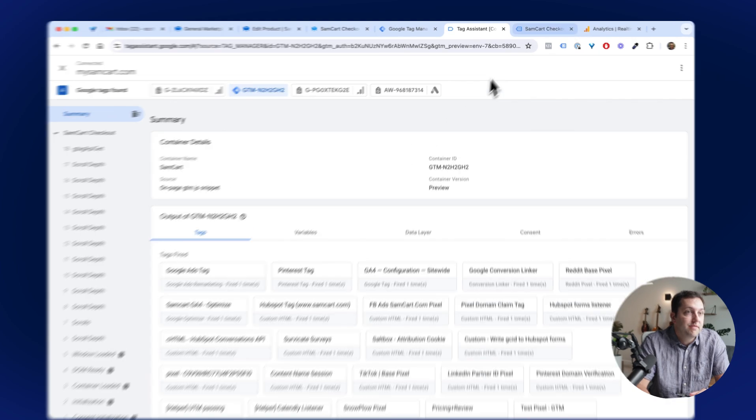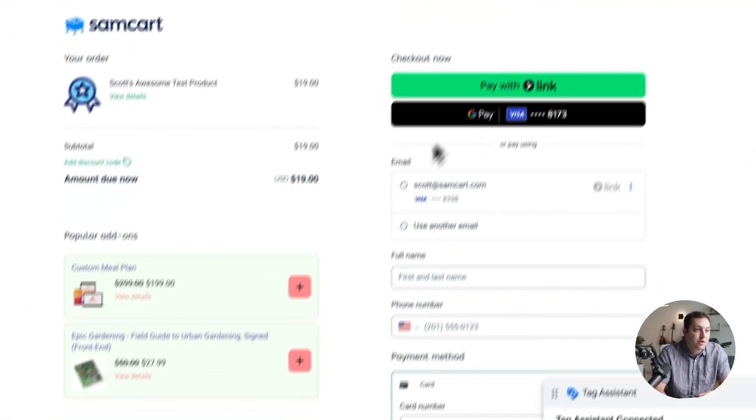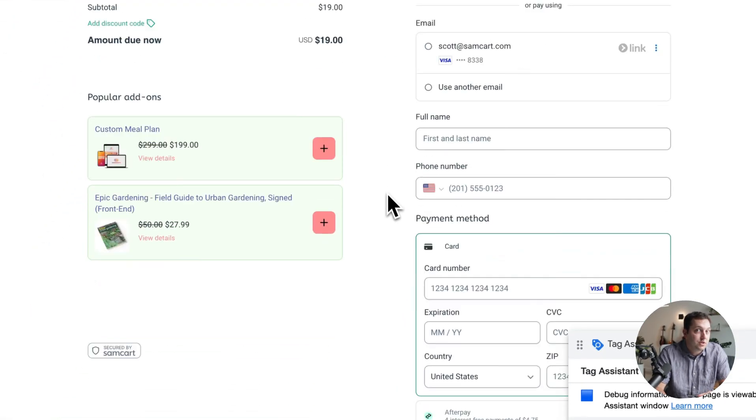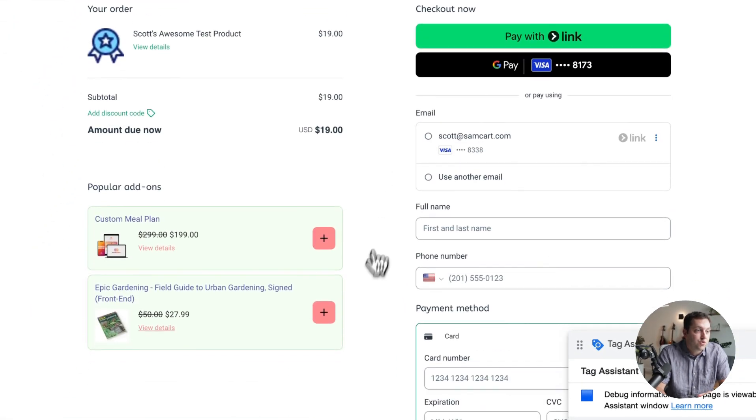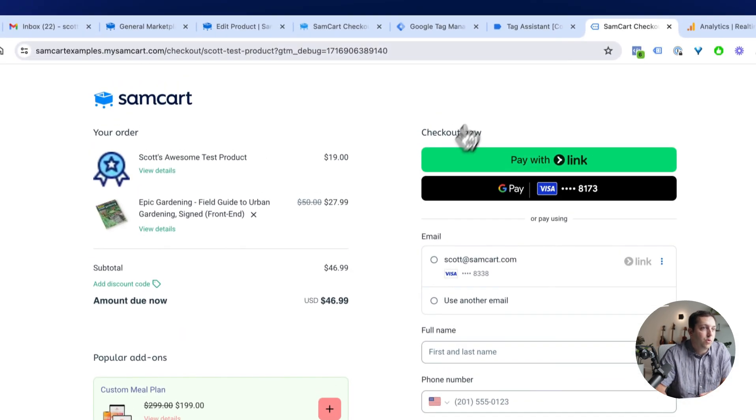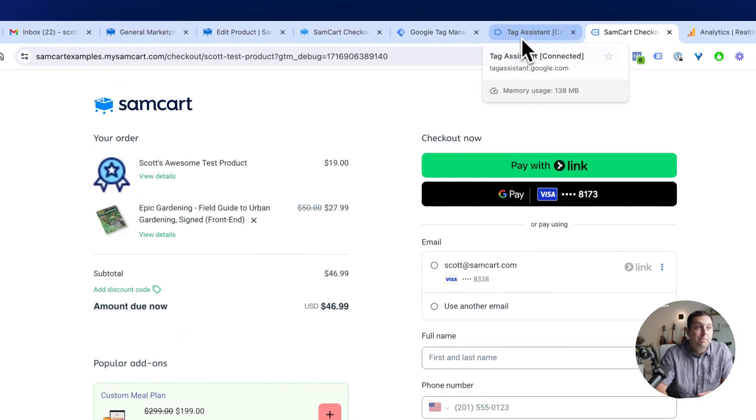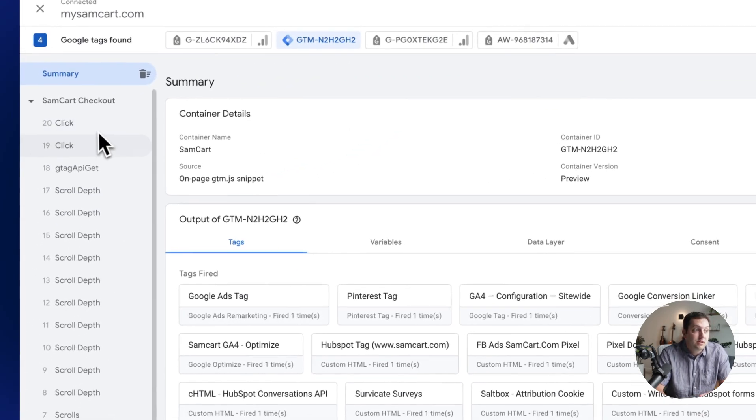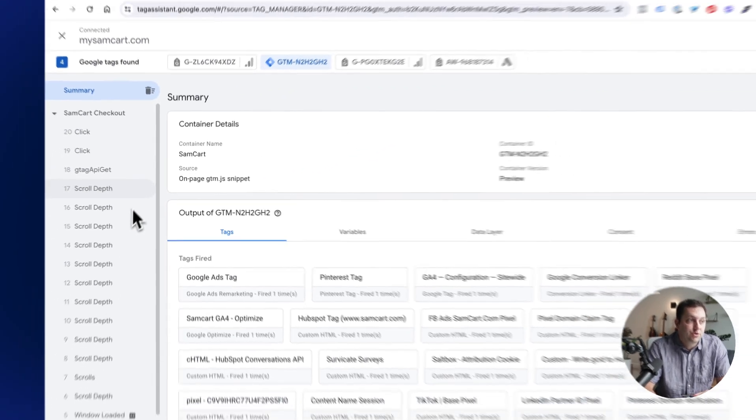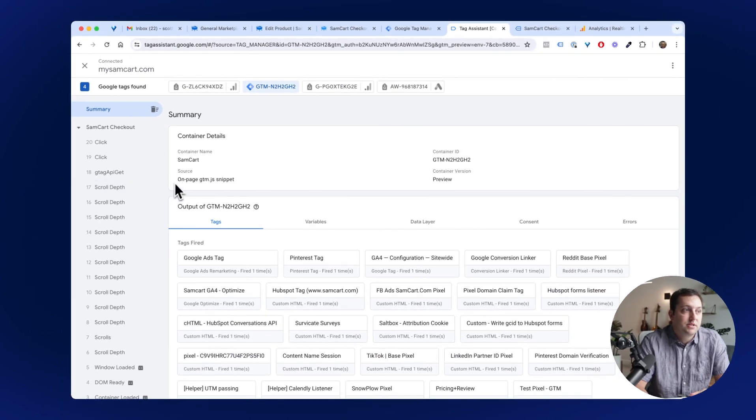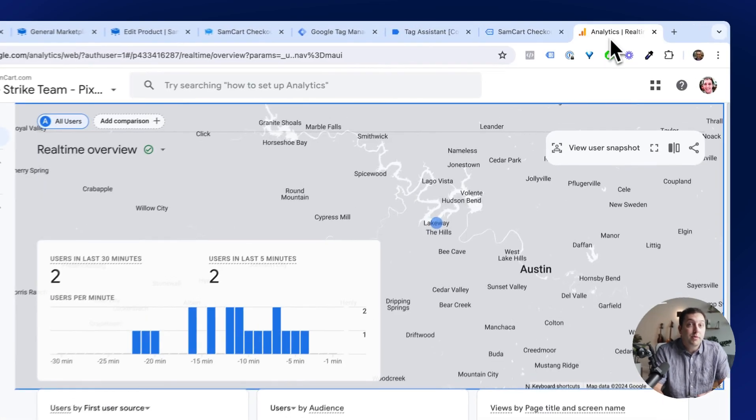But if I go back over here and just start engaging with the page, I just click around, scroll a few times, maybe I add an order bump to my order. If I come back over to GTM, you can see click, click, here's some scrolls, things like that. But it's talking, right?